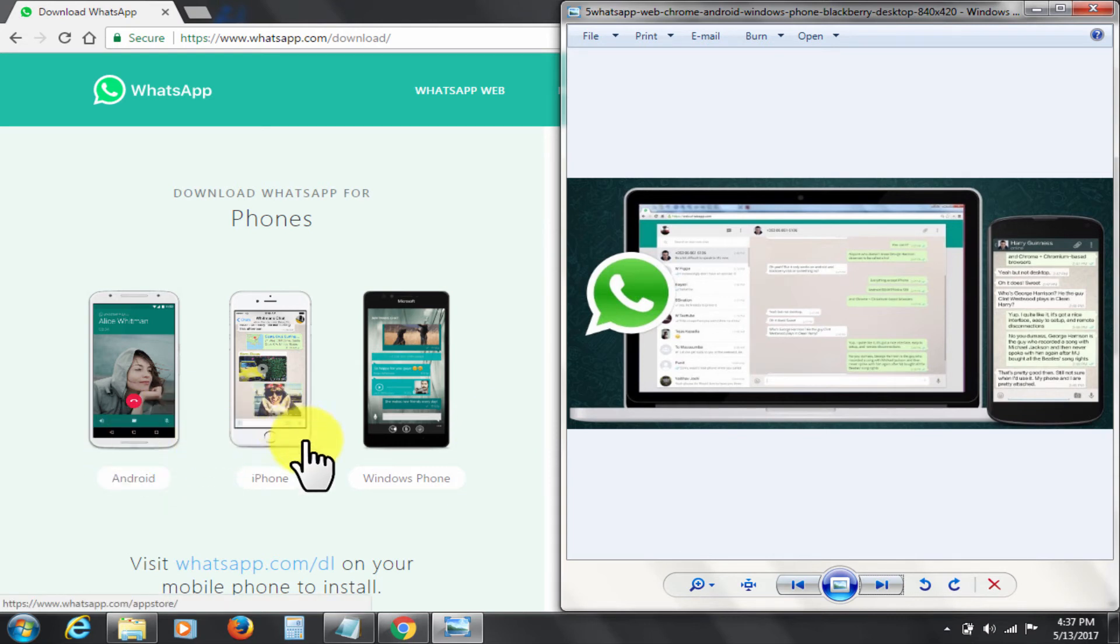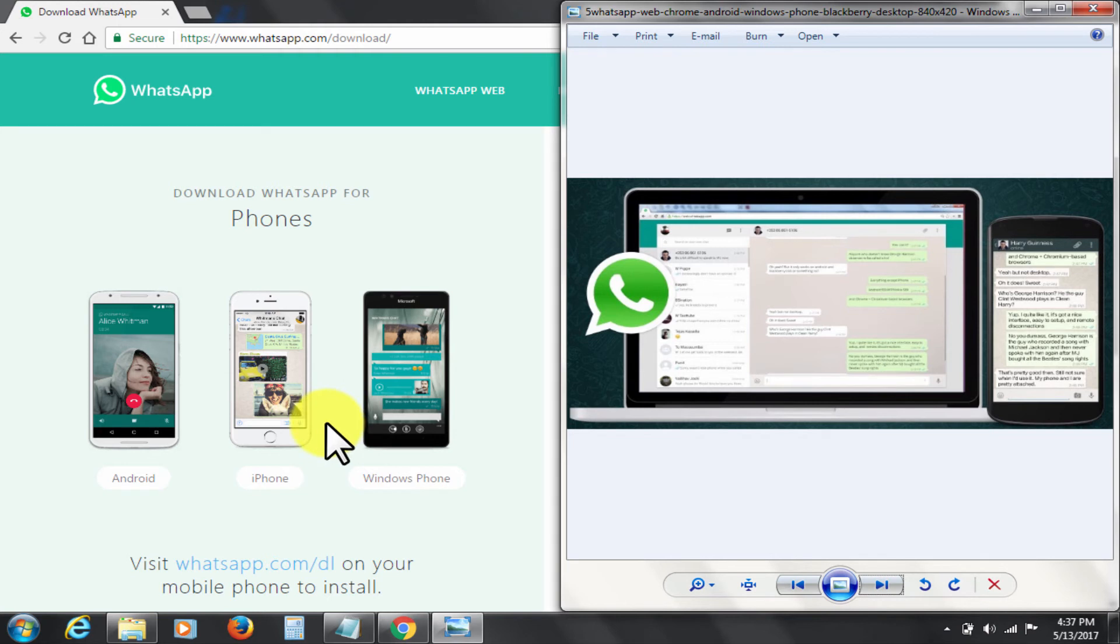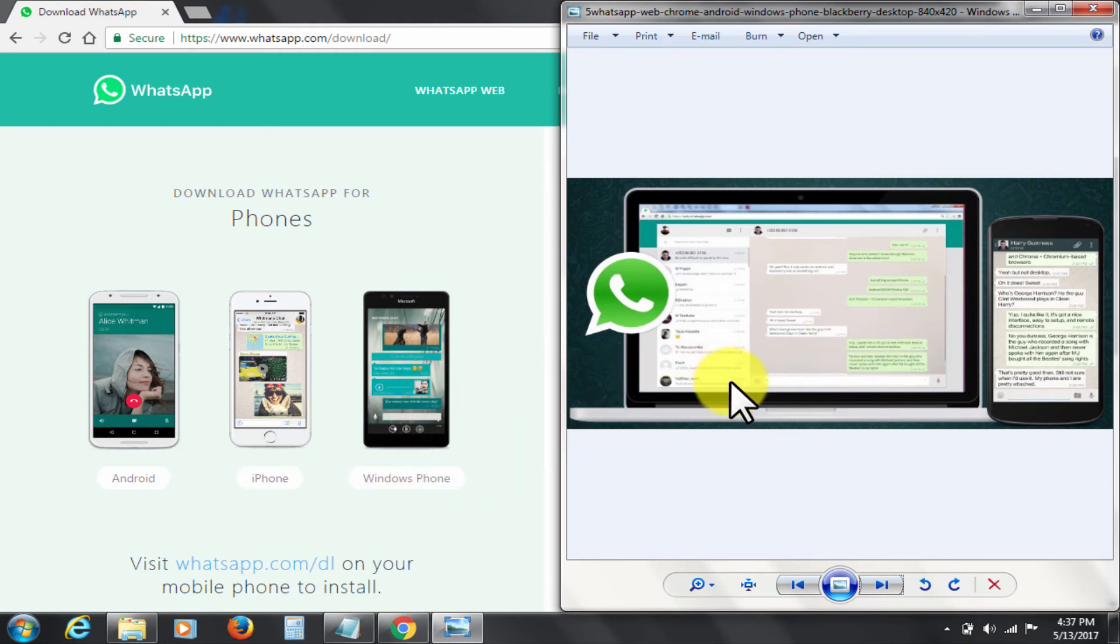Number 3: You can download WhatsApp images and videos to your PC which will have much larger storage. Number 4: Once the QR code is scanned, you'll remain logged in and would not need to log in again and again.